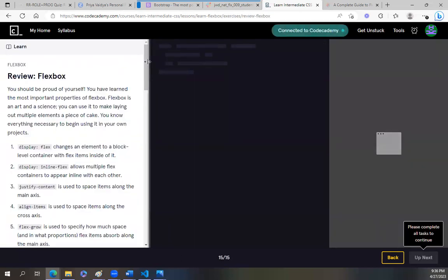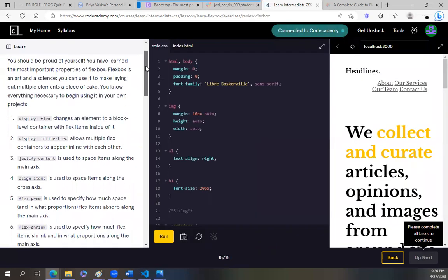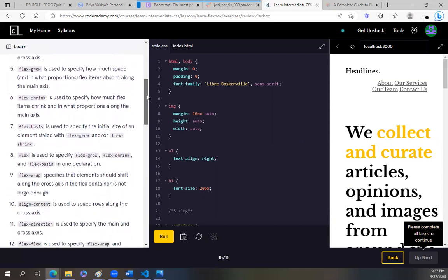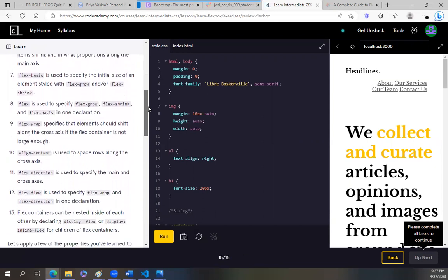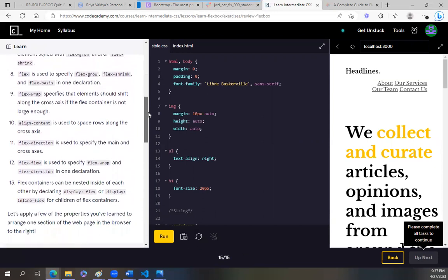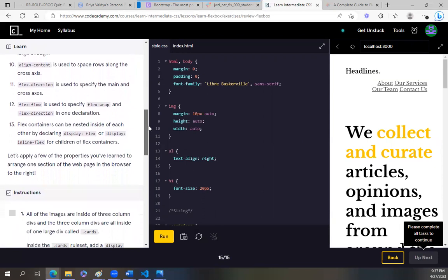We're done, you guys! Review Flexbox. You should be proud of yourself — you have learned the most important properties of Flexbox. Flexbox is an art and a science; you can use it to make laying out multiple elements a piece of cake. You know everything necessary to begin using it on your own projects. Display flex, display inline-flex, justify-content, align-items, flex-grow, flex-shrink, flex-basis, flex, flex-wrap, align-content, flex-direction, flex-flow.